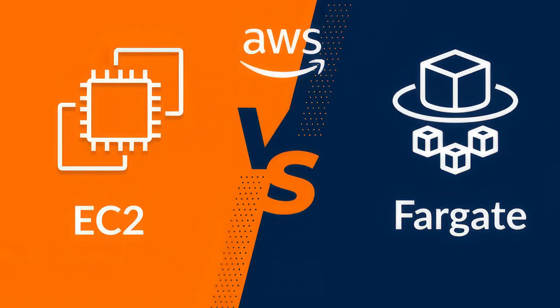ECS offers two launch types: EC2 and Fargate. Before we dive into the comparison, let's understand these launch types.